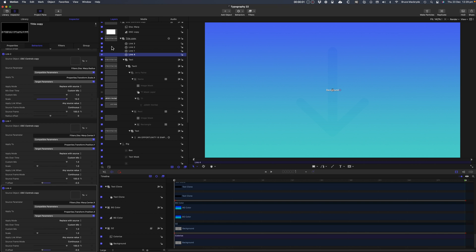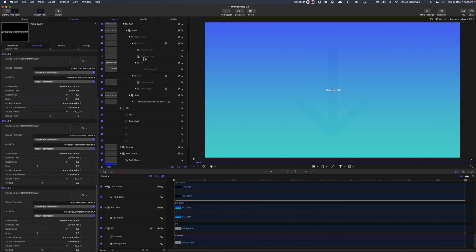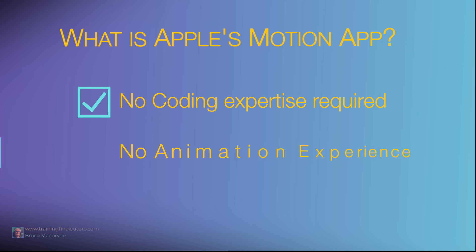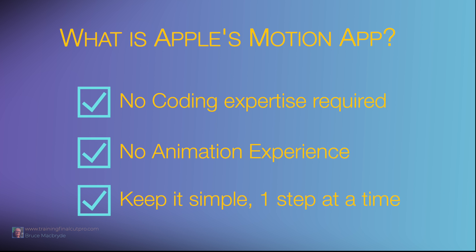But please don't be intimidated by the interface. You don't have to be a coding expert or a full-time animator to get real benefits from Motion. Just keep it simple and take it one step at a time.